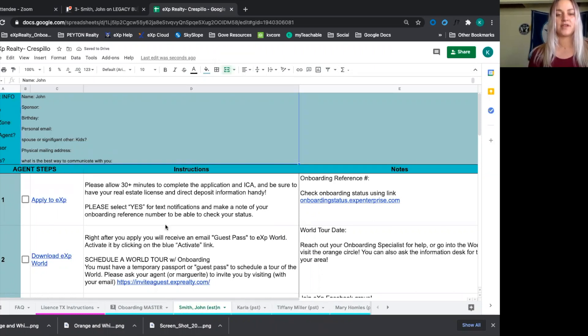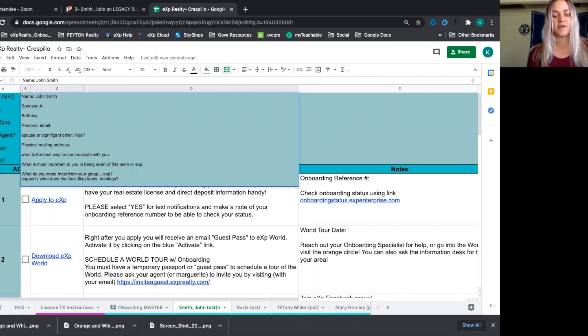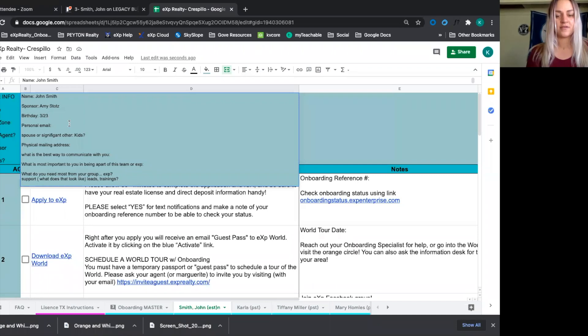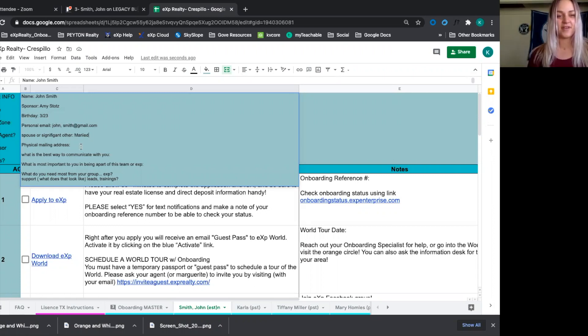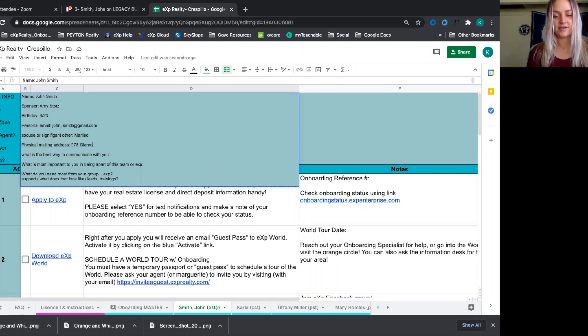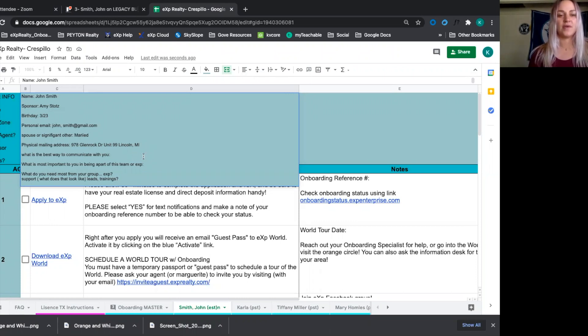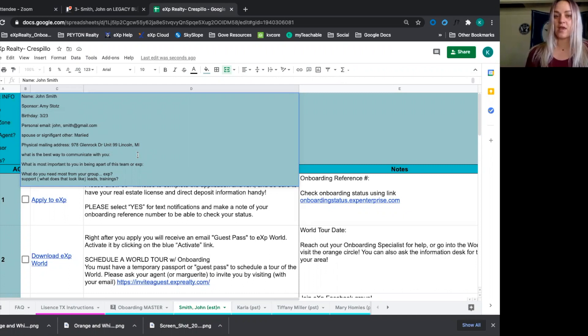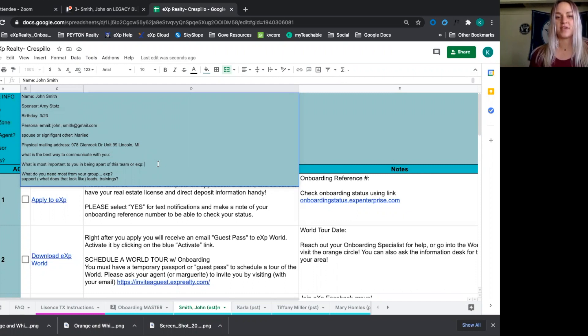Once we're in here, we can get all of his personal information within that group text. So what his name is, his sponsor, maybe his birthday, personal email. Maybe he's married, his physical address. And then we want to find out the best way to communicate with him. So we're going to ask him questions like text or email. Once a week, is that okay? Once a month,